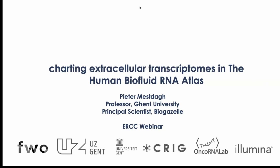He has developed the Human Biofluid RNA Atlas, and we're very much looking forward to hearing the details about that. It's sort of complementary to the ERCC's XRNA Atlas. Dr. Mestach will also be speaking at our workshop coming up in a few weeks. If you go to xrna.org/workshop, you can read all about that. It's a workshop on xrna data analysis, so please check that out.